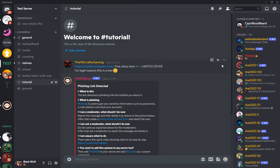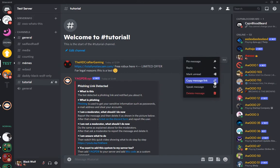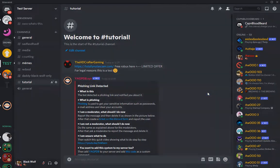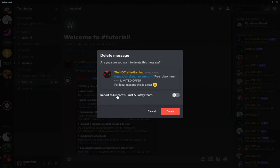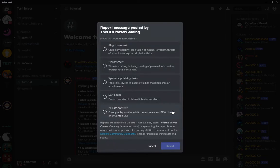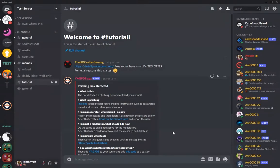Then you can go ahead, click the three dots again and hit delete message if you're a moderator. Then you can also check this box, report to Discord Trust and Safety Team and click delete. Here you can then select spam and phishing links and click on report.